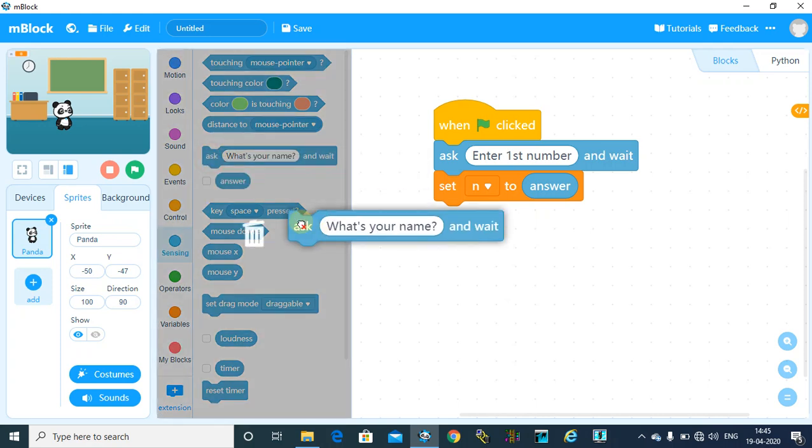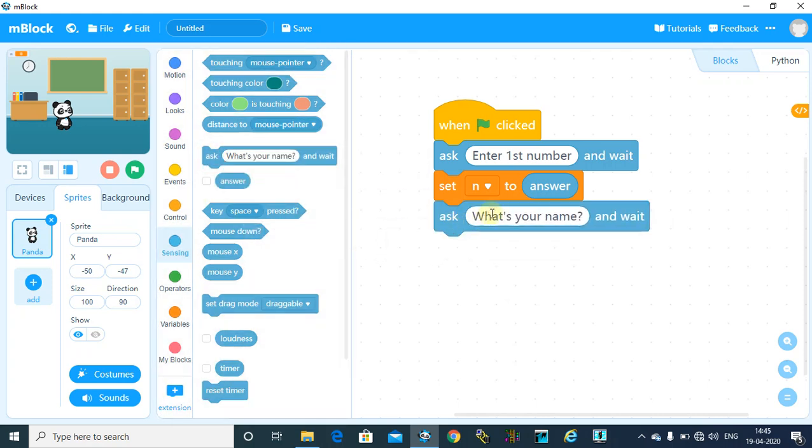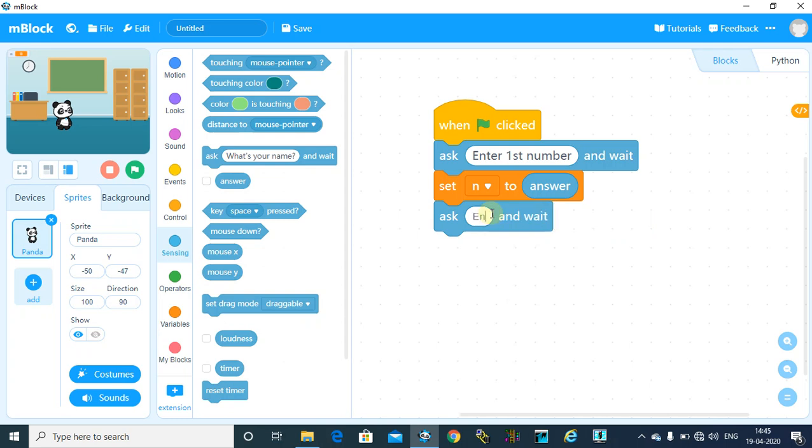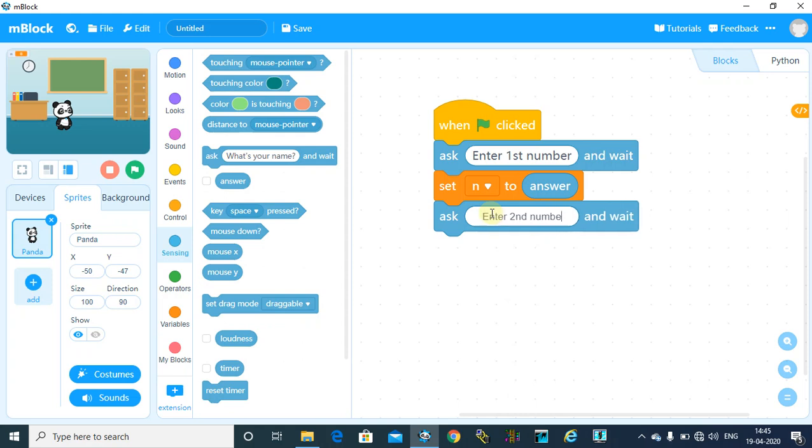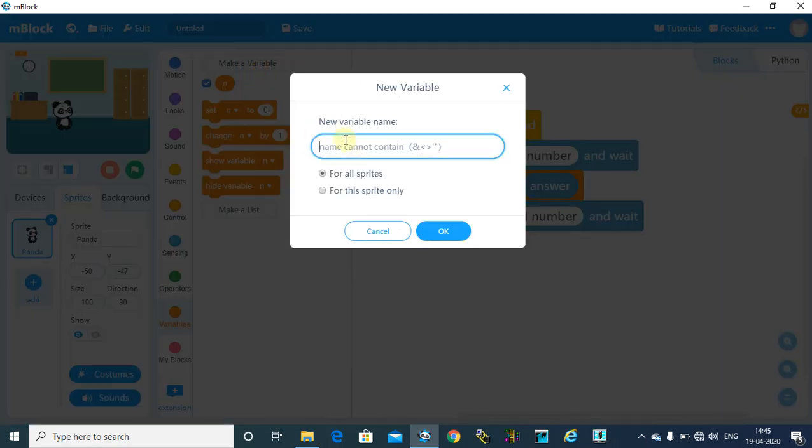I will ask to enter second number, and again the answer will be stored to another variable. So let's make another variable, say m.